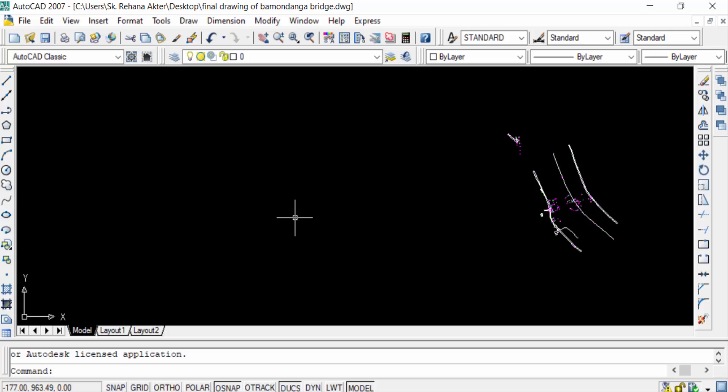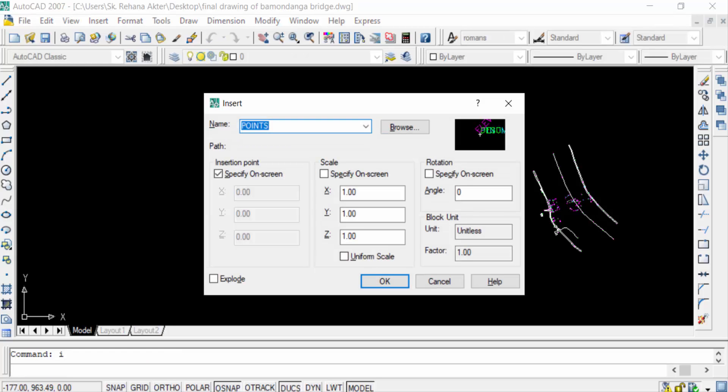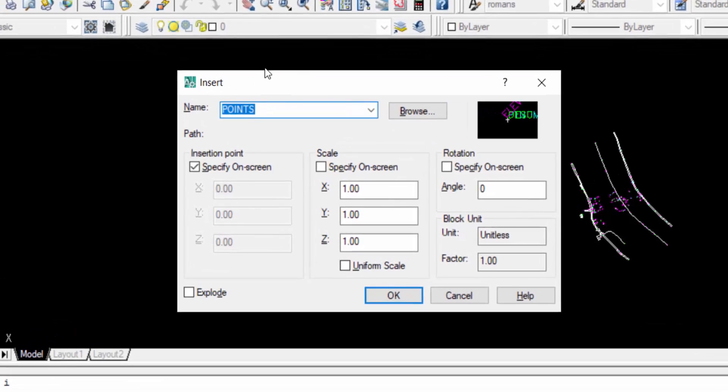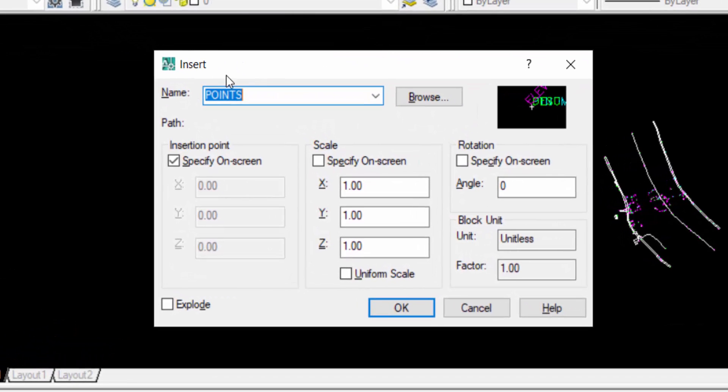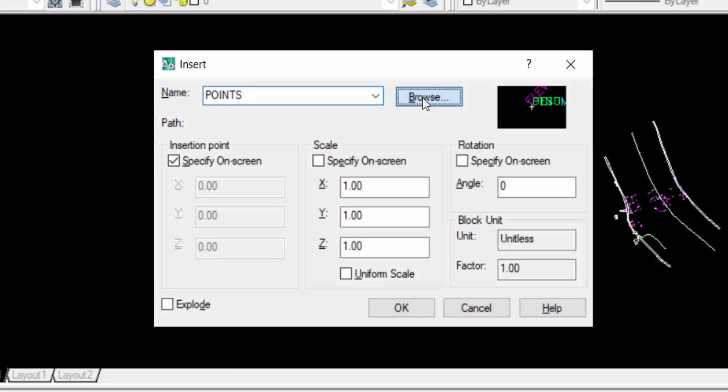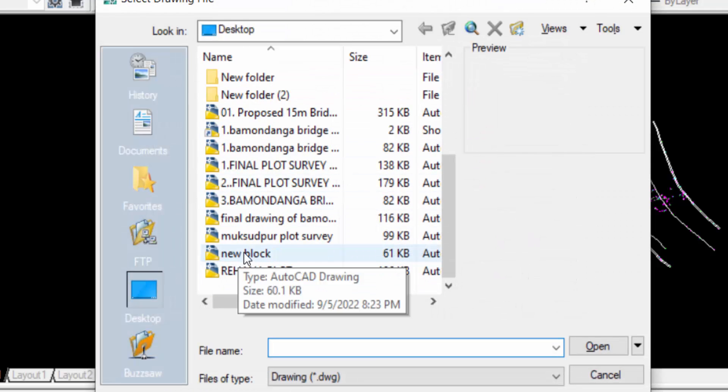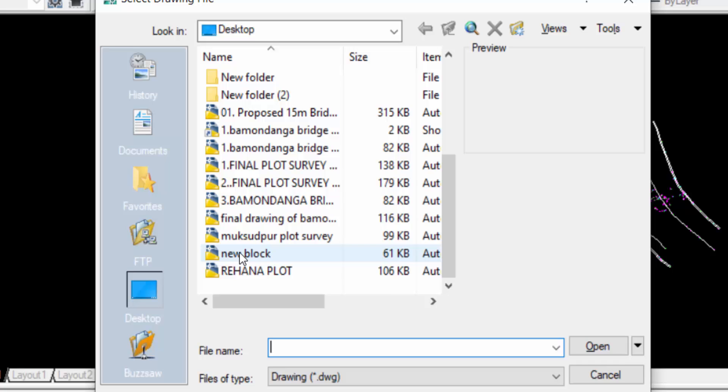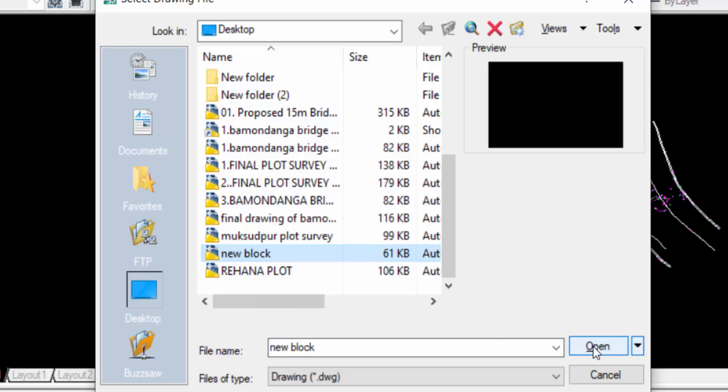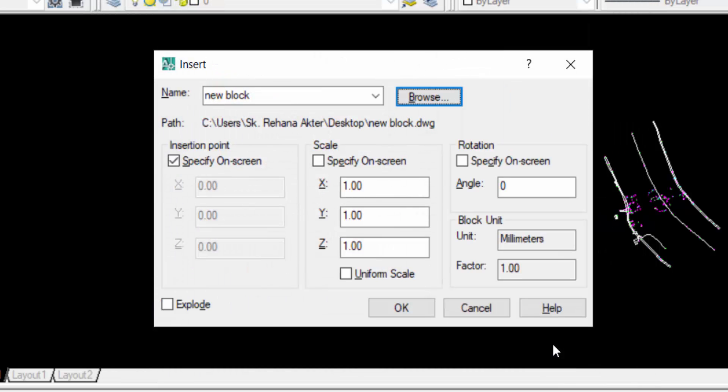Then you can see the Insert dialog box appears. Now you can click Browse and then I go to my W-Block. This is the name, you can see I created New Block. Then press Open and then I click OK.